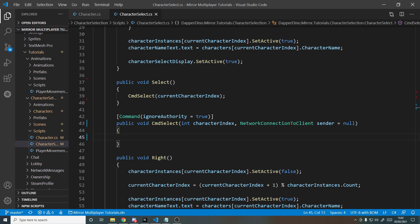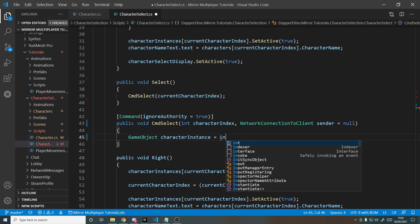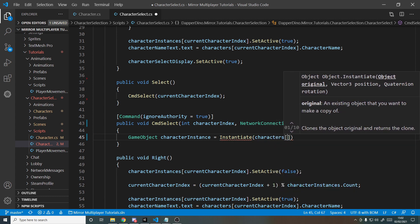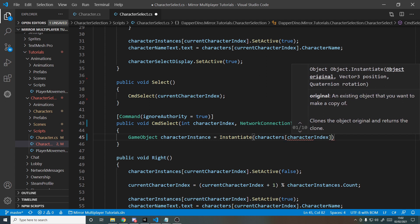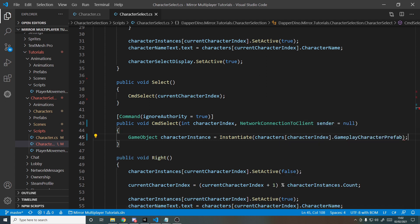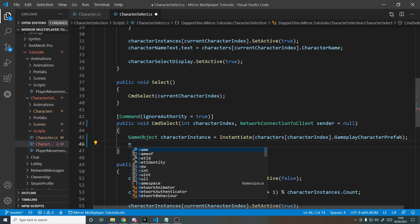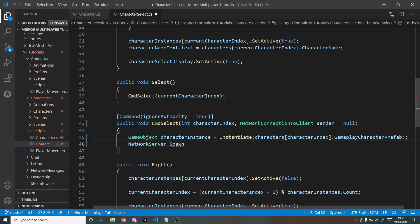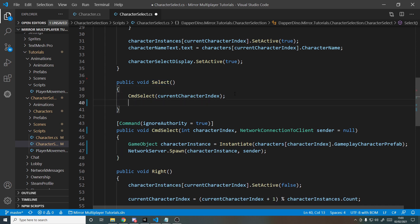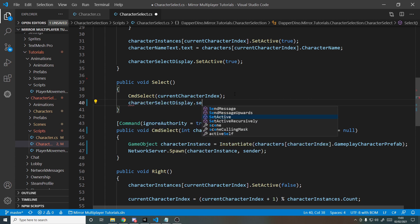Once the player tells us which character they'd like, we'll spawn it on the server: instantiate characters[characterIndex].GameplayCharacterPrefab, then call NetworkServer.Spawn(characterInstance, sender) to assign ownership to whoever requested it. Keep in mind we're trusting the index is valid — you could add validation for a production scenario. We also turn off the character select display for the client who hits select.